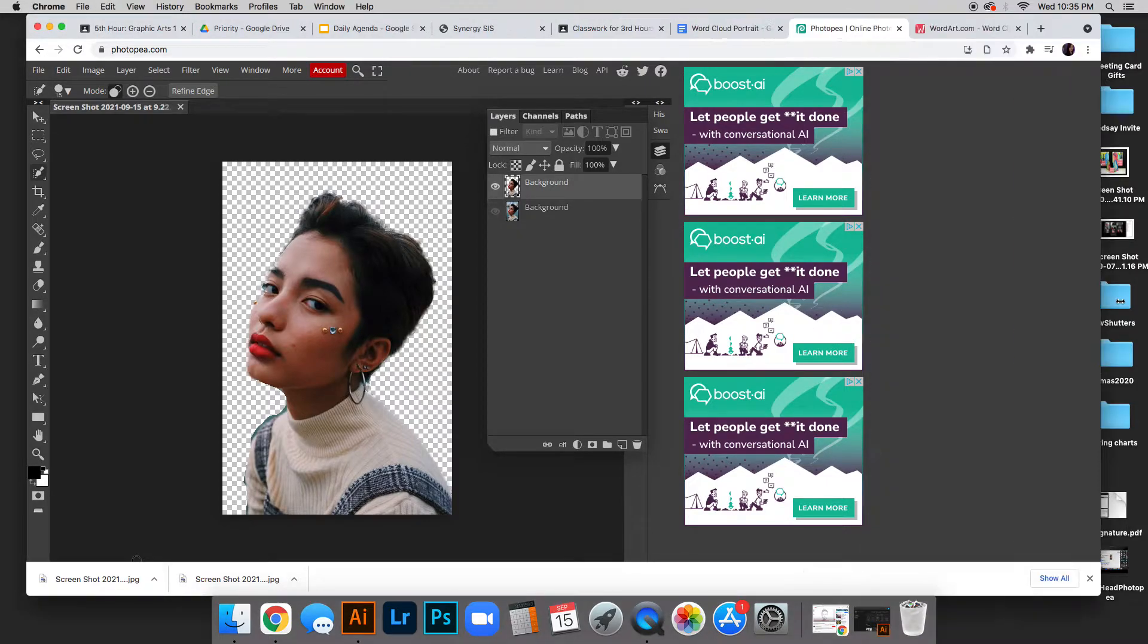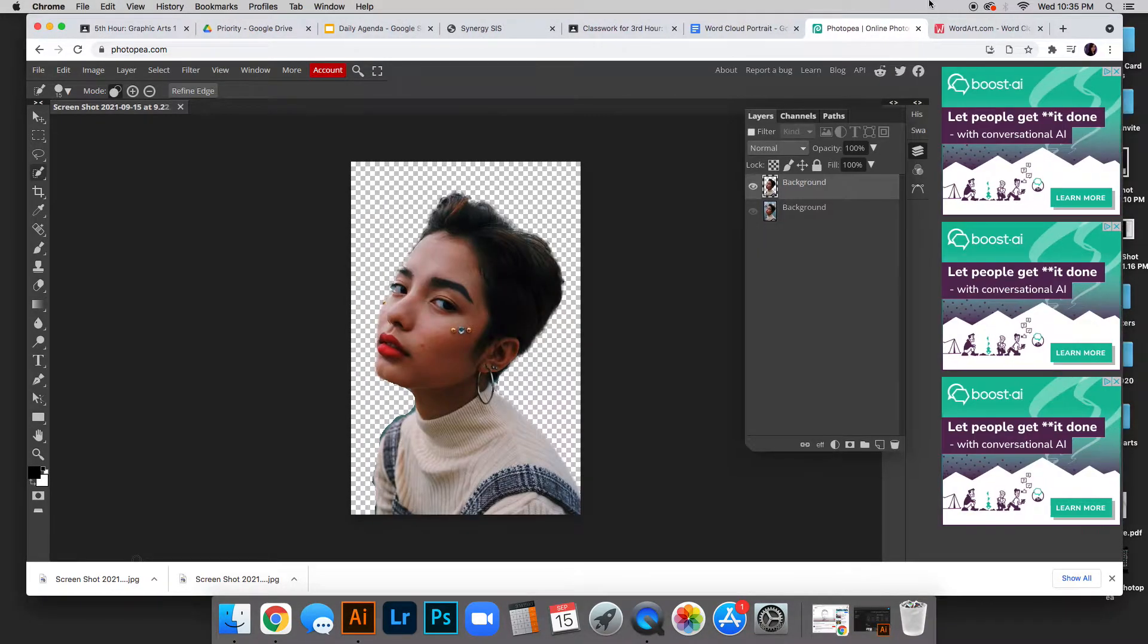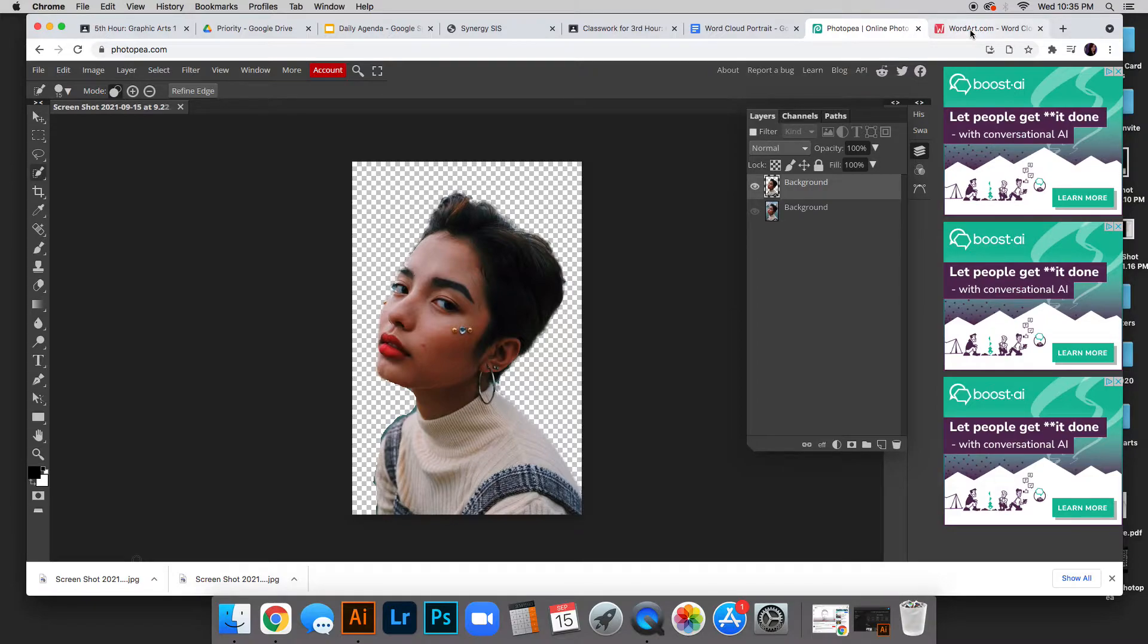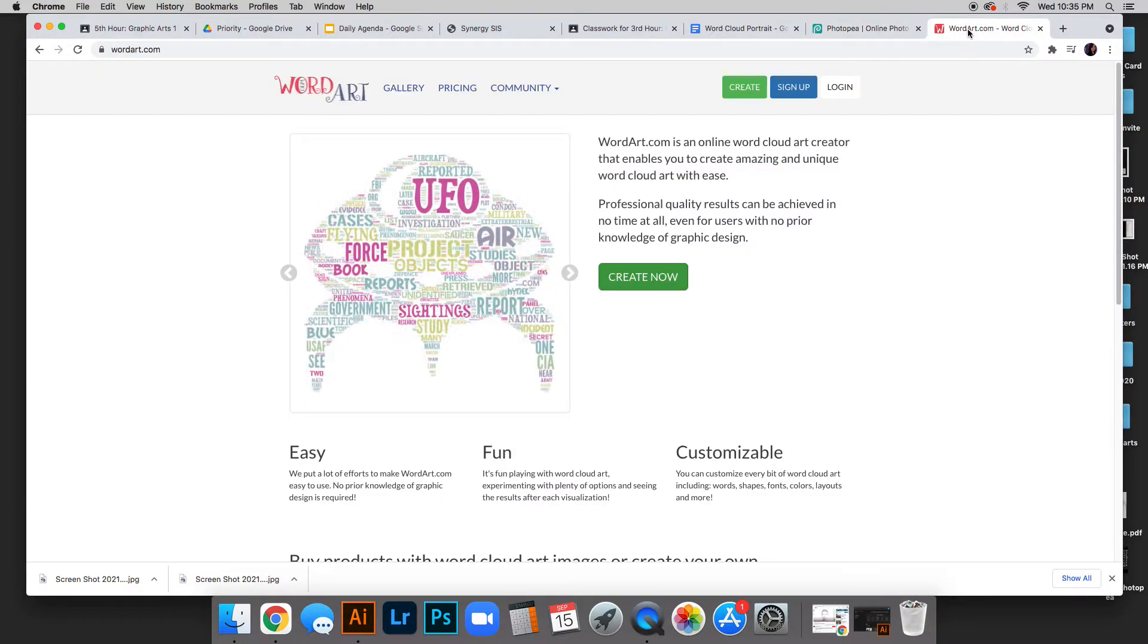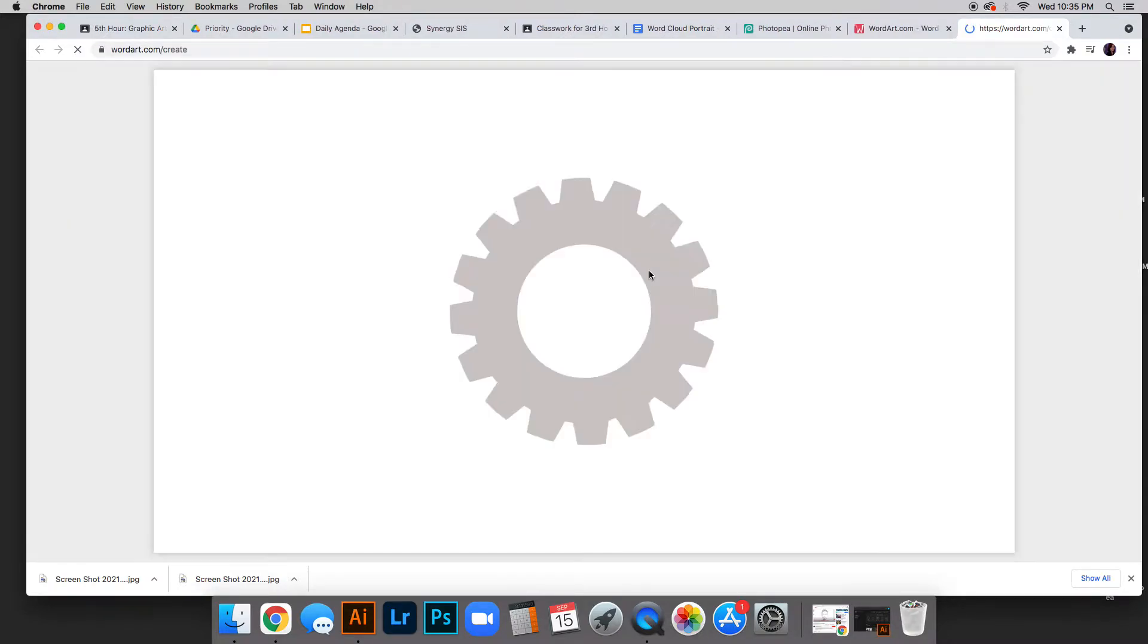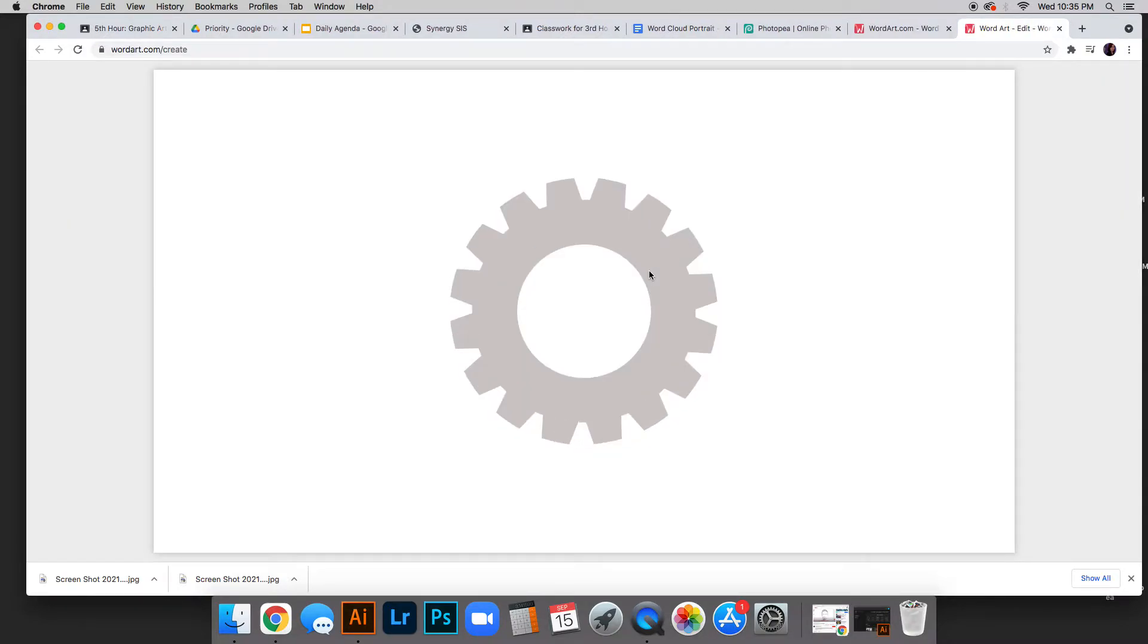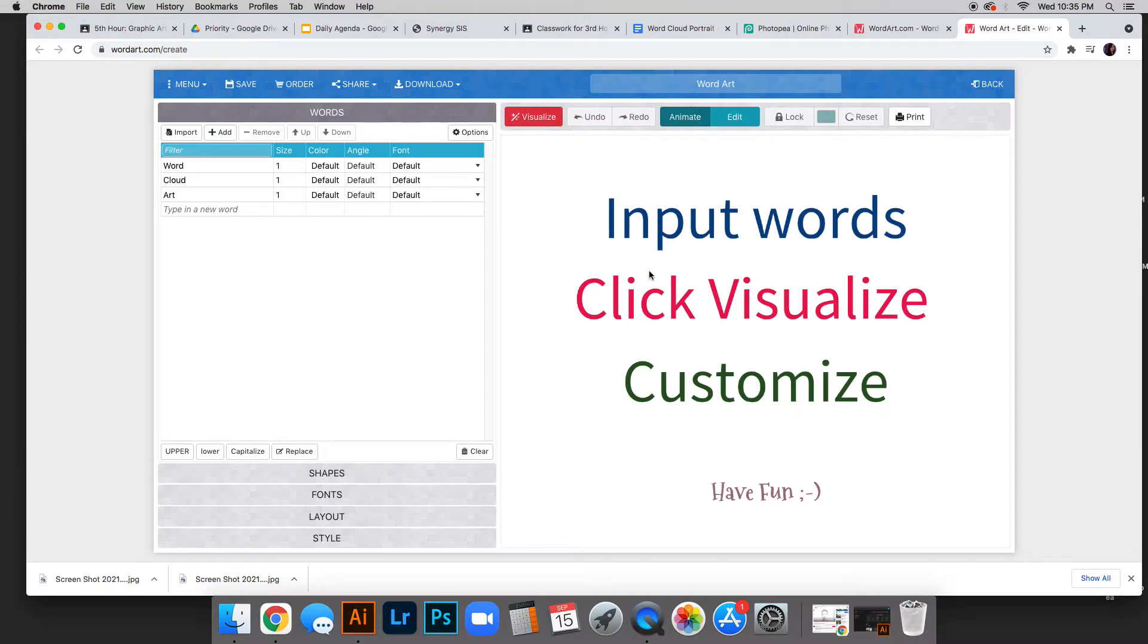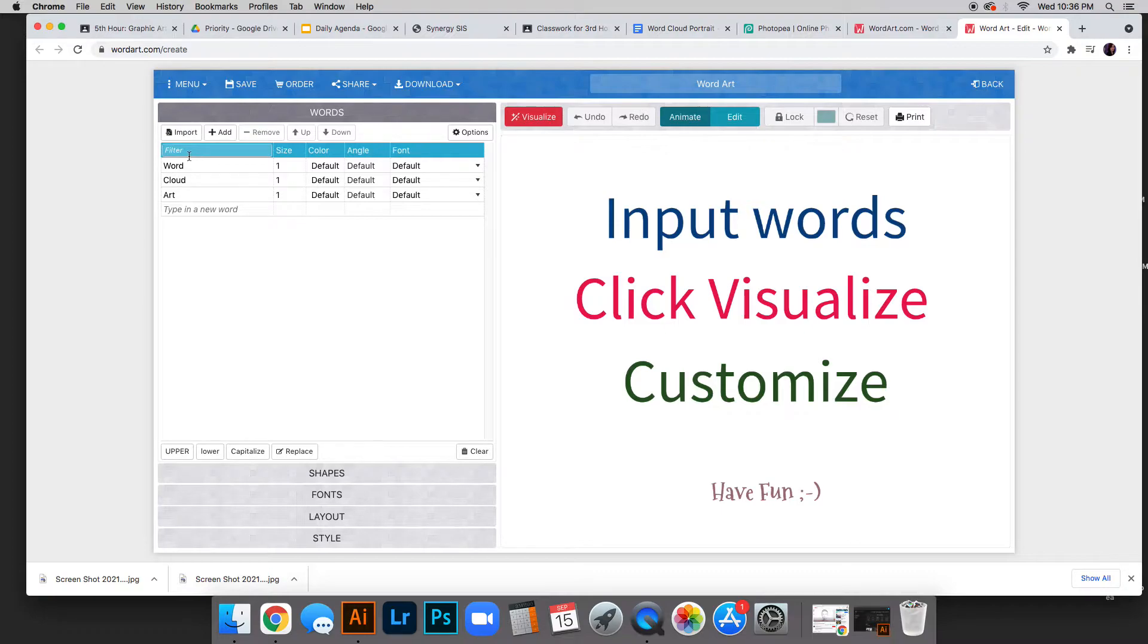The next website is wordart.com. Go there and click Create Now. It will open this screen—this is the first thing you'll see. It starts with the actual words.